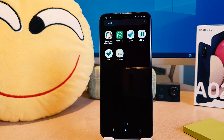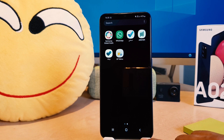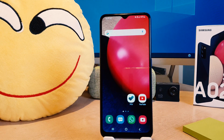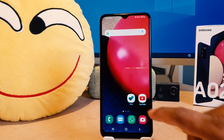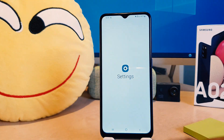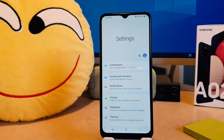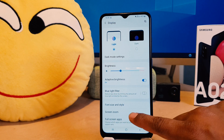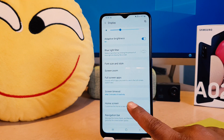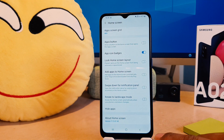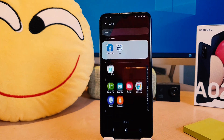So in this way you can easily hide any apps without using any third-party software. Now if you decide to unhide those apps, you need to go back again. Click on your phone Settings section, then click on Display, scroll down and click on Home Skin. After clicking on Home Skin, scroll all the way down and click on Hide Apps.